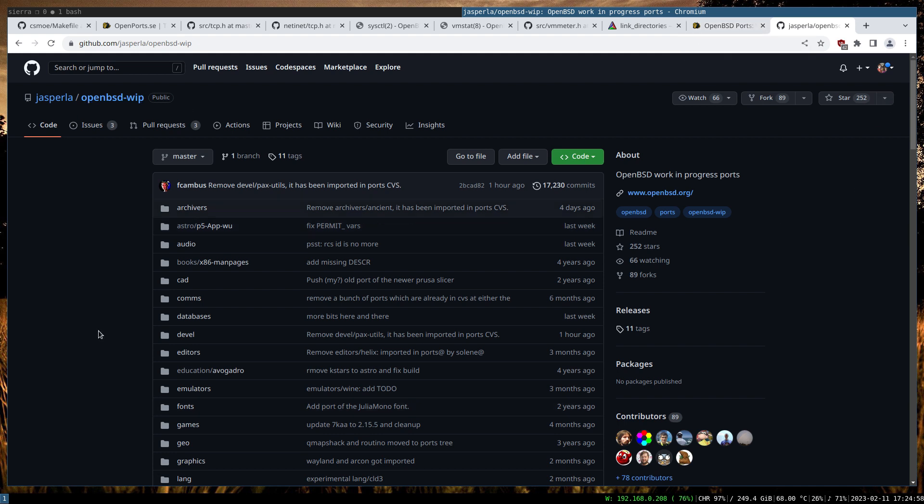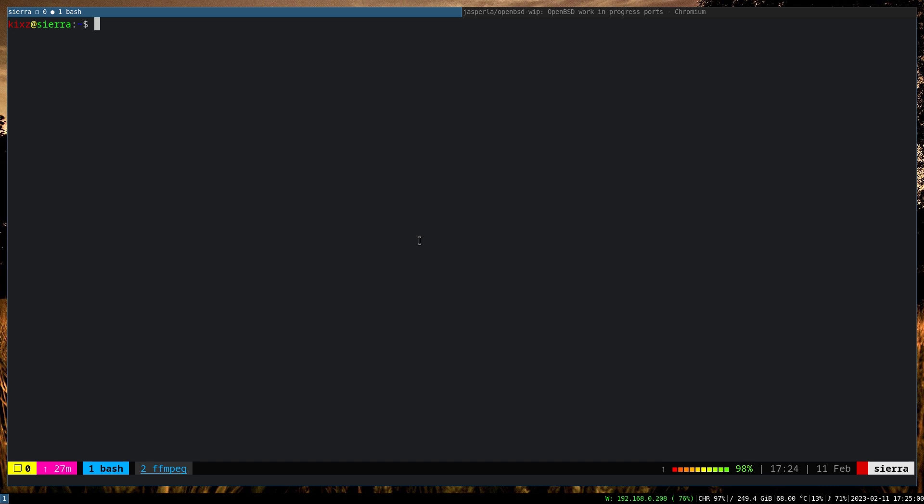Let's begin. We are going to the tmp directory and then we are going to grab the ports. This one would be the official one, of course, from cdn.openbsd.